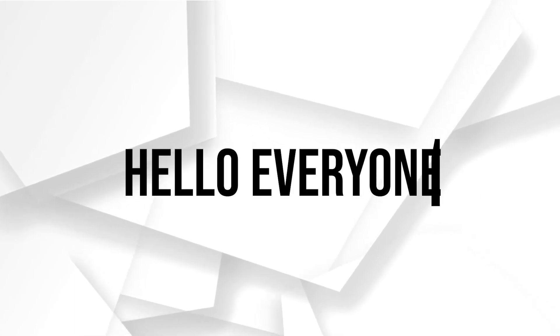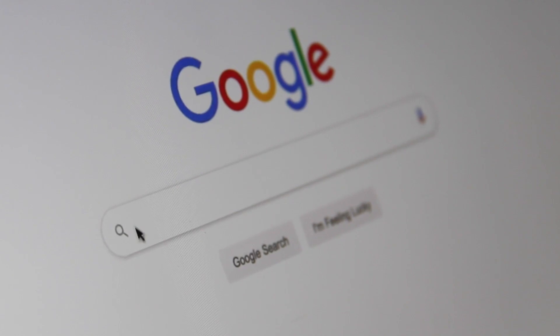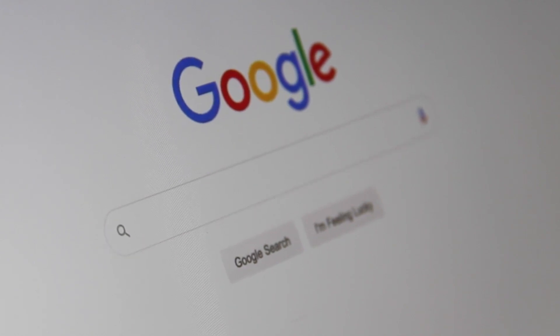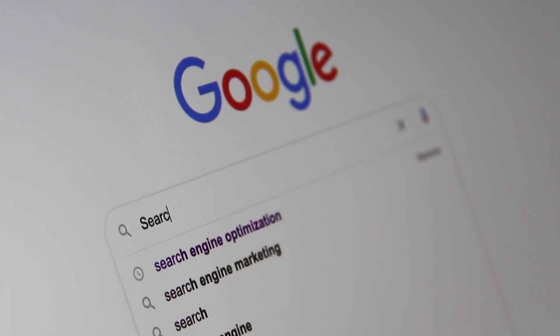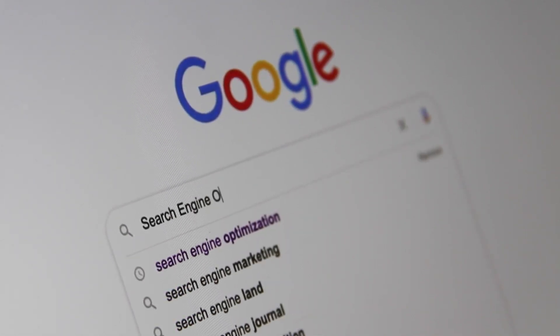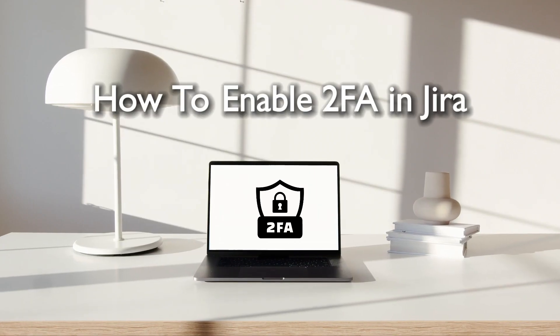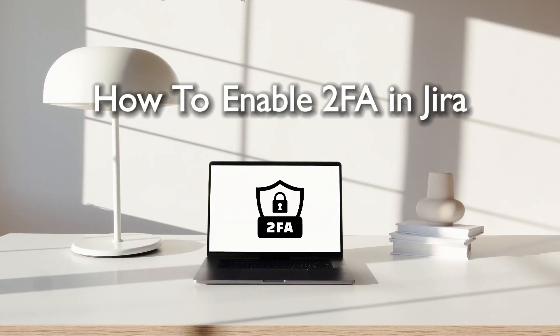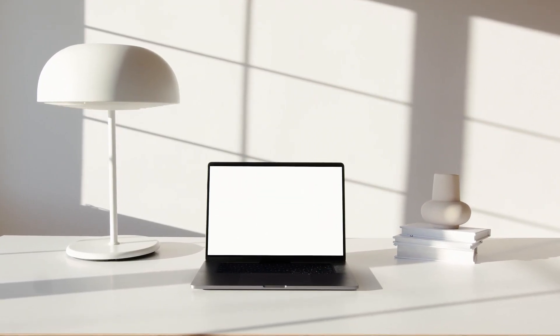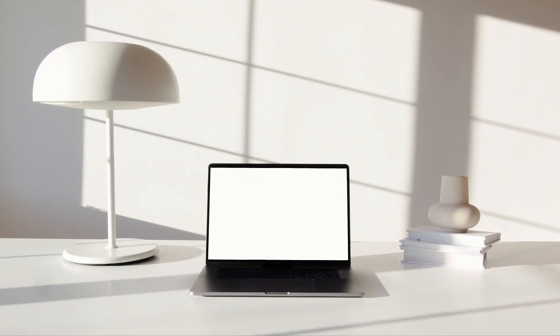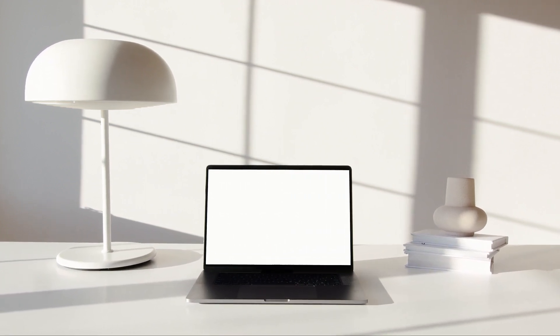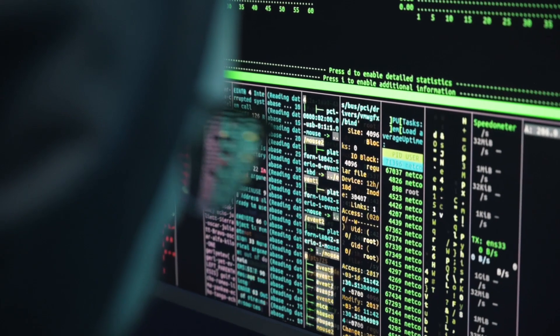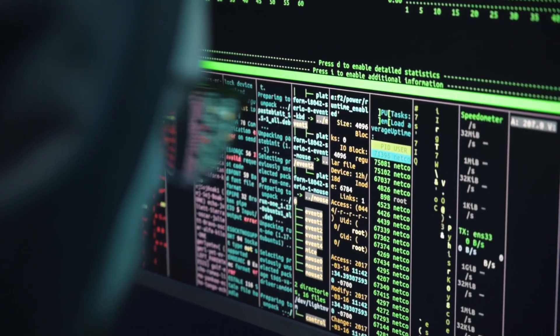Hello everyone and welcome back to a brand new video. Jira users ready to enhance the security of your project management platform? Great decision. Today we will show you how to enable two-factor authentication in Jira for 2024. With 2FA, you will add an additional layer of protection to your Jira account, keeping your projects and data safe from unauthorized access.